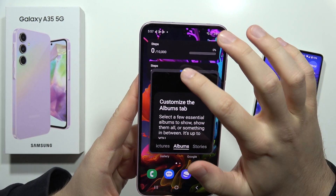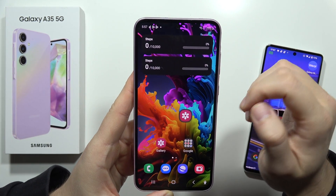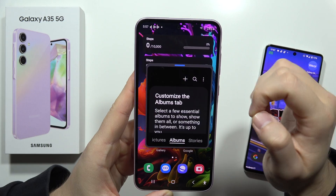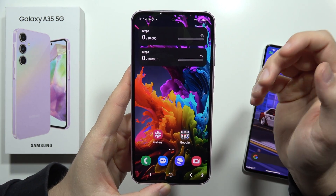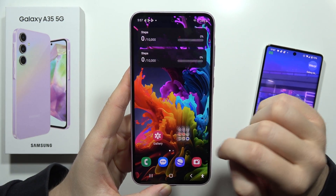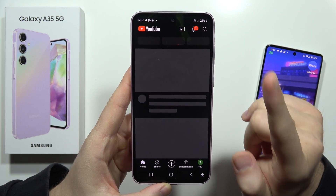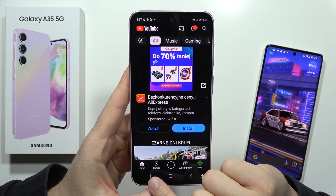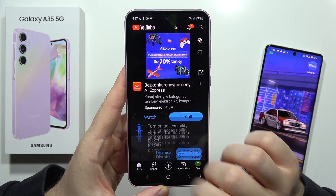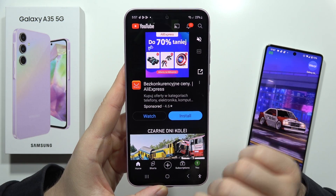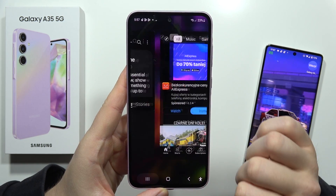To open apps in the pop-up view on the Samsung Galaxy A35 5G, let me quickly show you. I'm going to close it and open, for example, the YouTube application. You have to click on this icon when using the three-button navigation. If you are using gestures, you have to swipe like this to open the background apps.